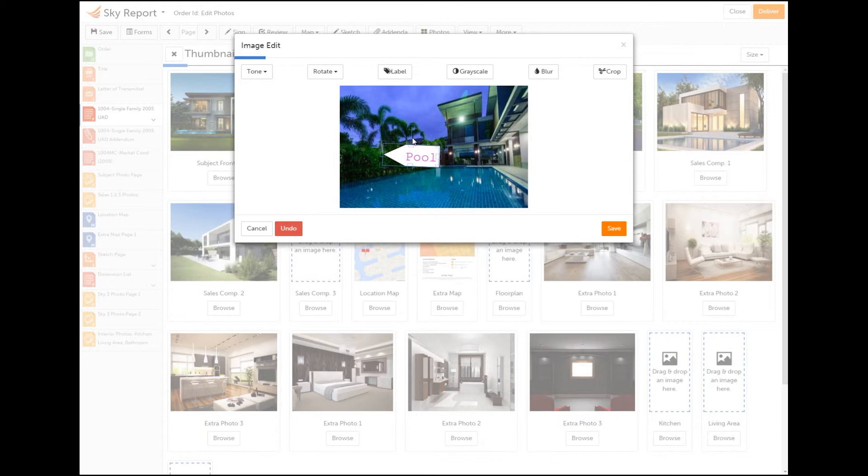Click Save to accept the changes to the report. Click Undo or Cancel to revert changes or exit without saving.